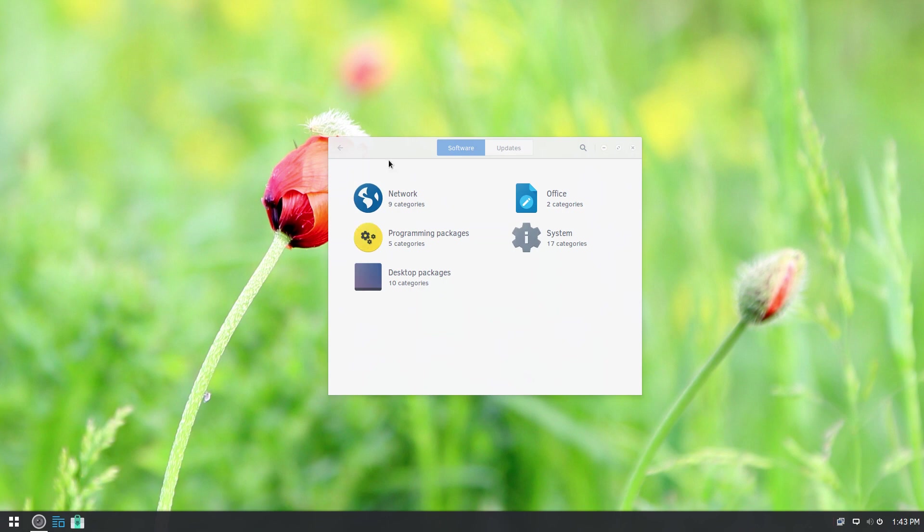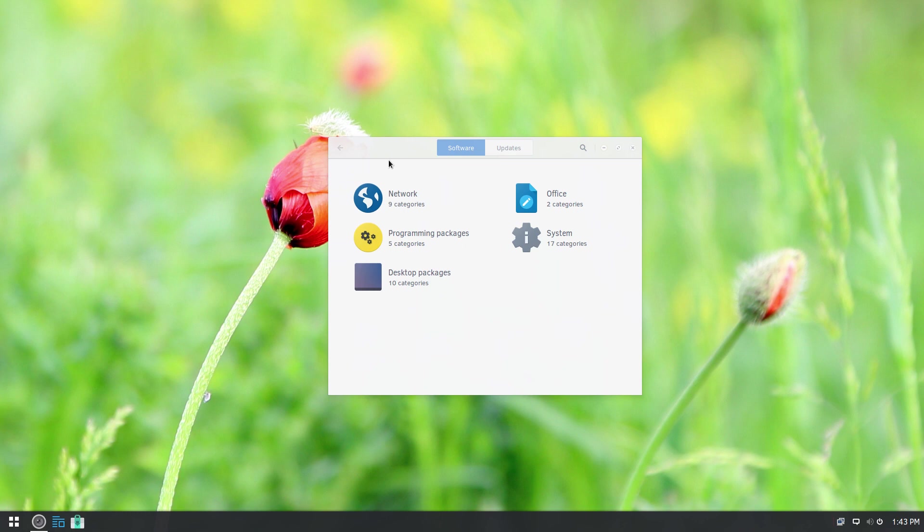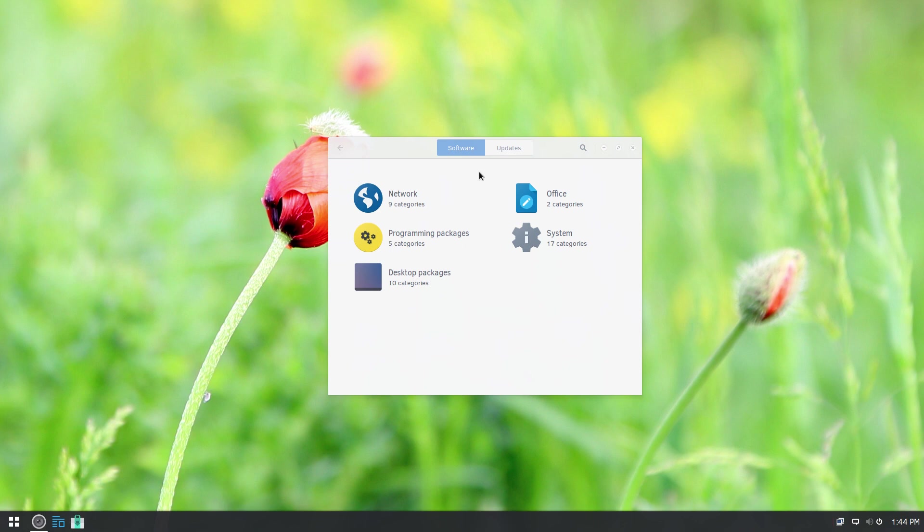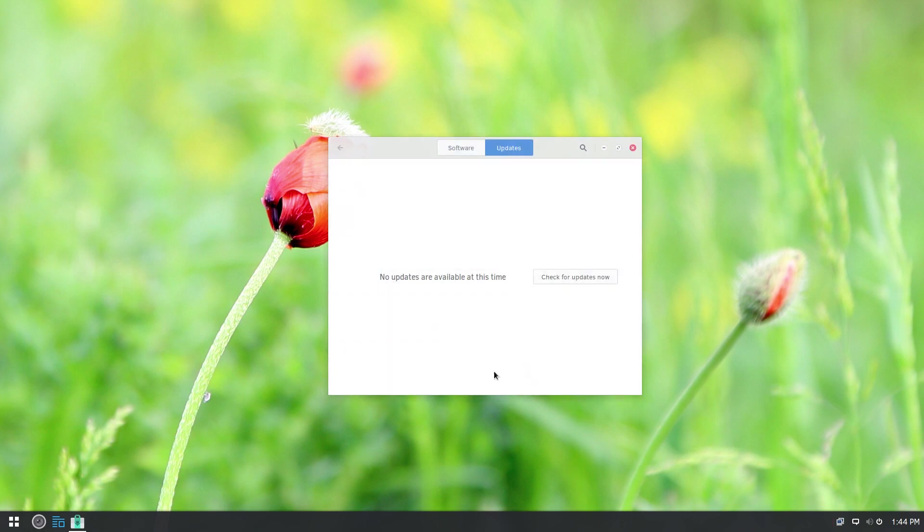And look-wise, it's a really nice looking software center and very simple to work with. There's not a lot of software available right now, but I suspect as more and more users start using Solus, more development gets done. We're going to see more software packages. The update manager is integrated into the software manager. So you just click over to updates and do your updates from here.